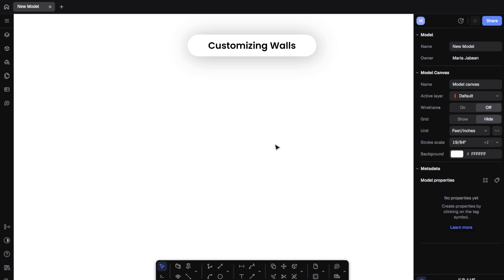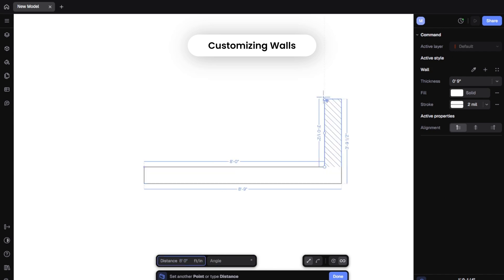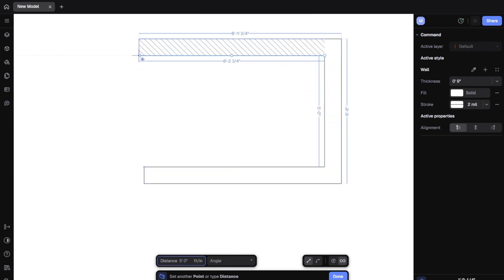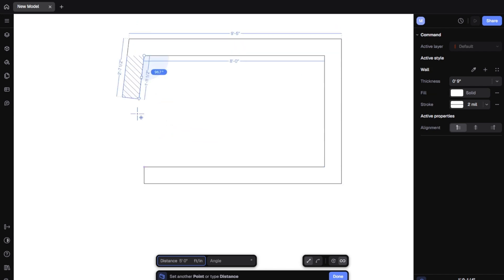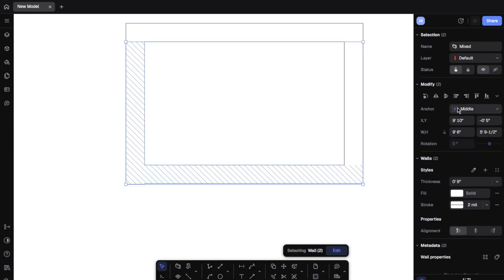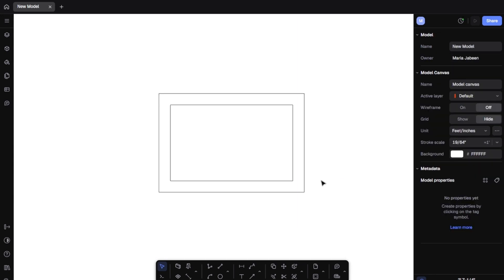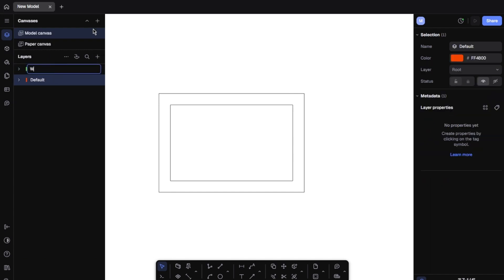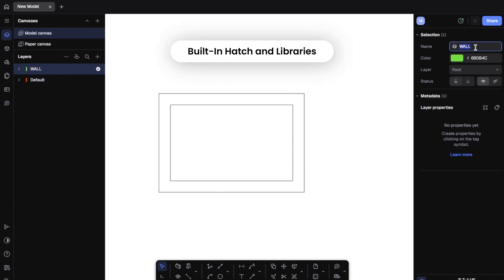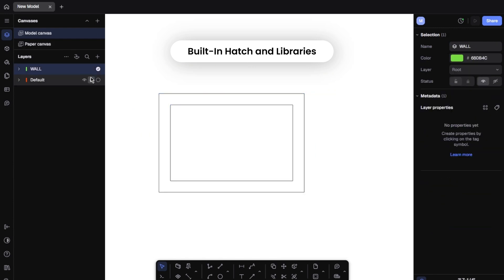Let's draw the perimeter walls for our bathroom. Click the wall tool and just click and drag. Rayon snaps perfectly to angles and measurements so you can work quickly and precisely. We'll draw a 10 by 5 feet rectangle to form the bathroom. Click on any wall and you can instantly customize its height, thickness, or position. Want 9-foot walls? Just type it in. Want to drop part of it to 4 feet for a partition? Done in seconds — no hunting through settings.